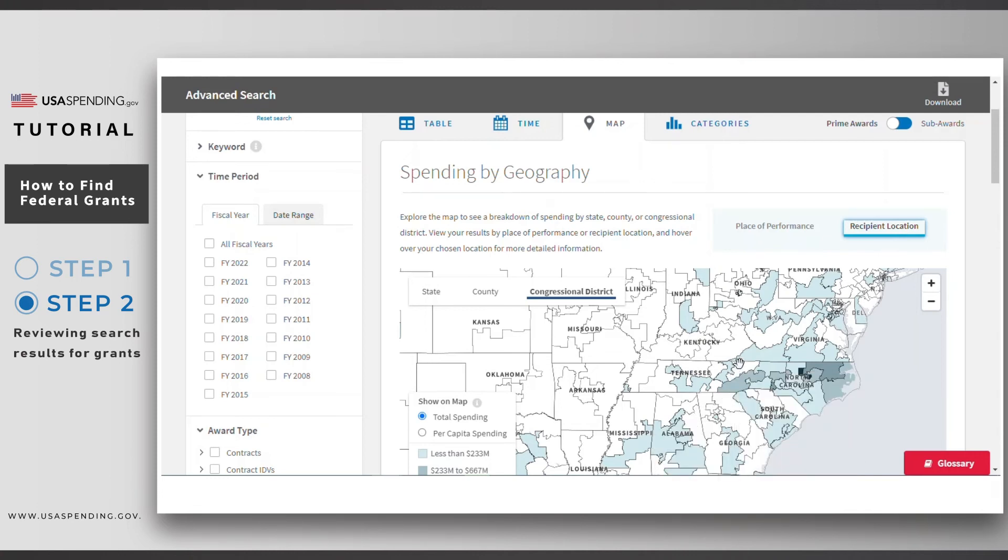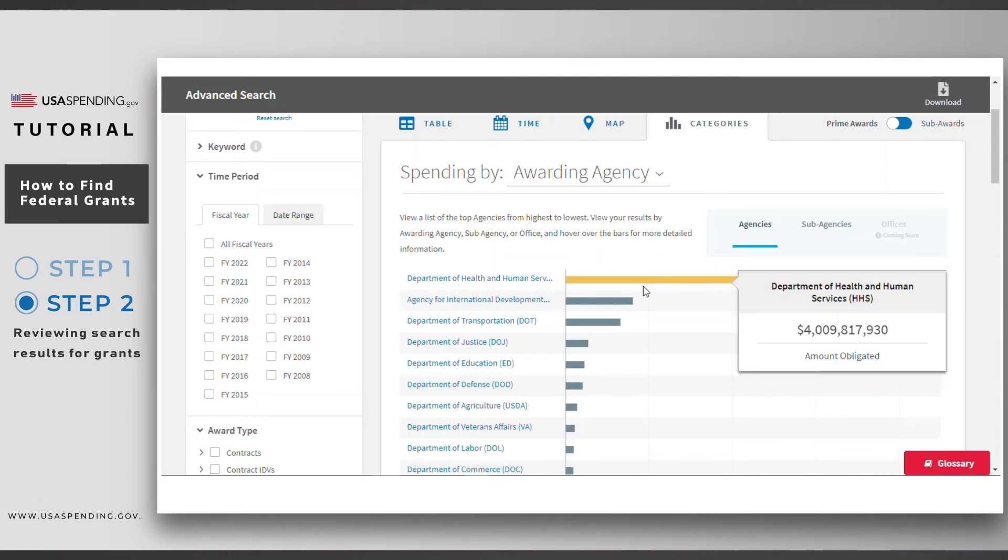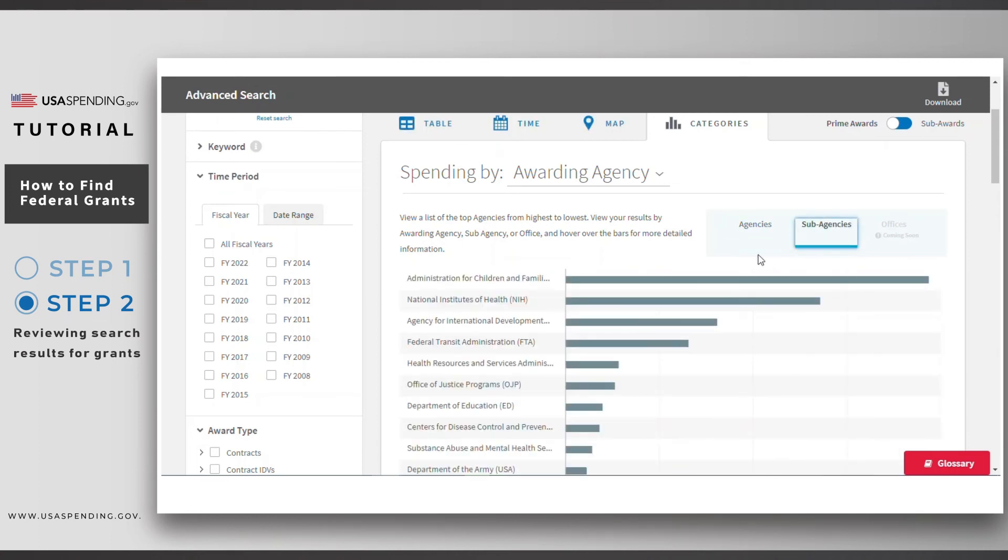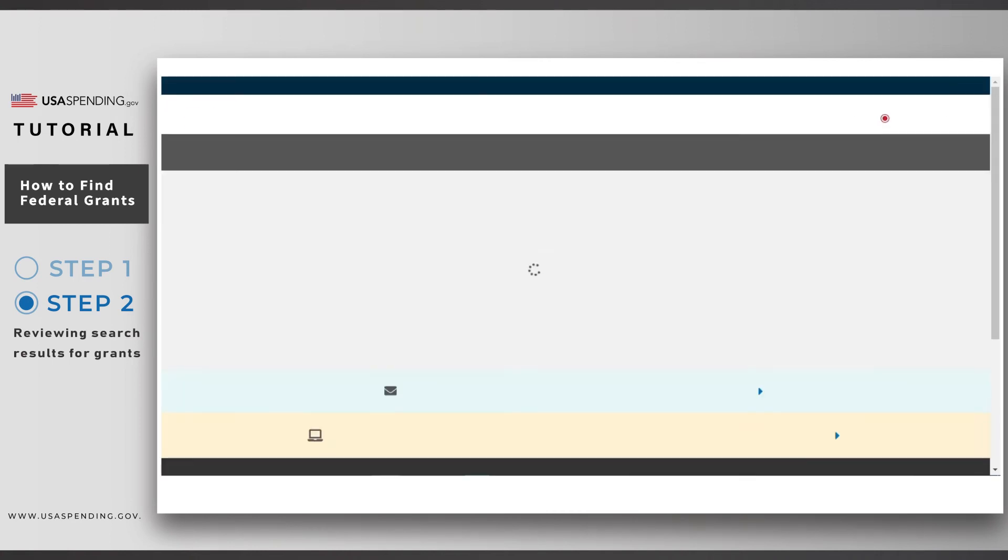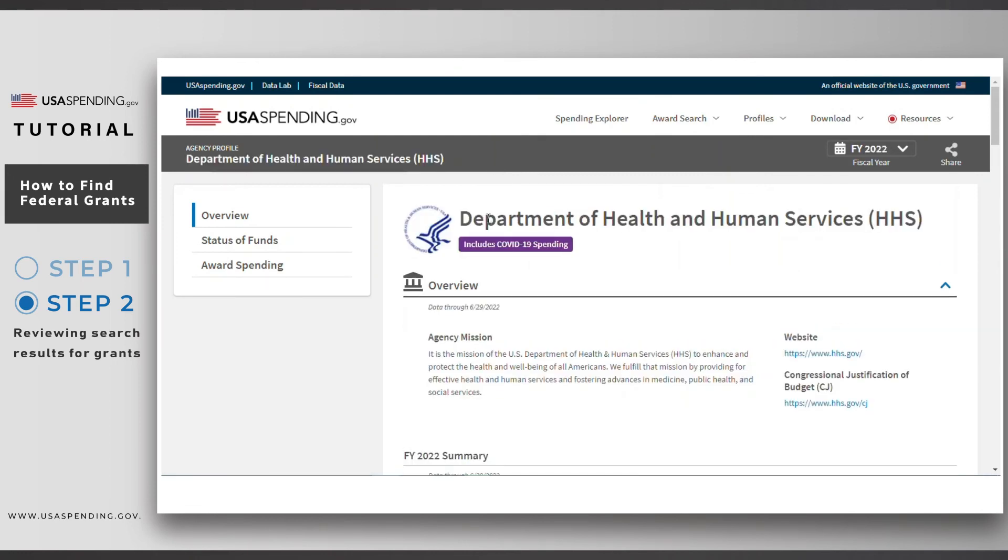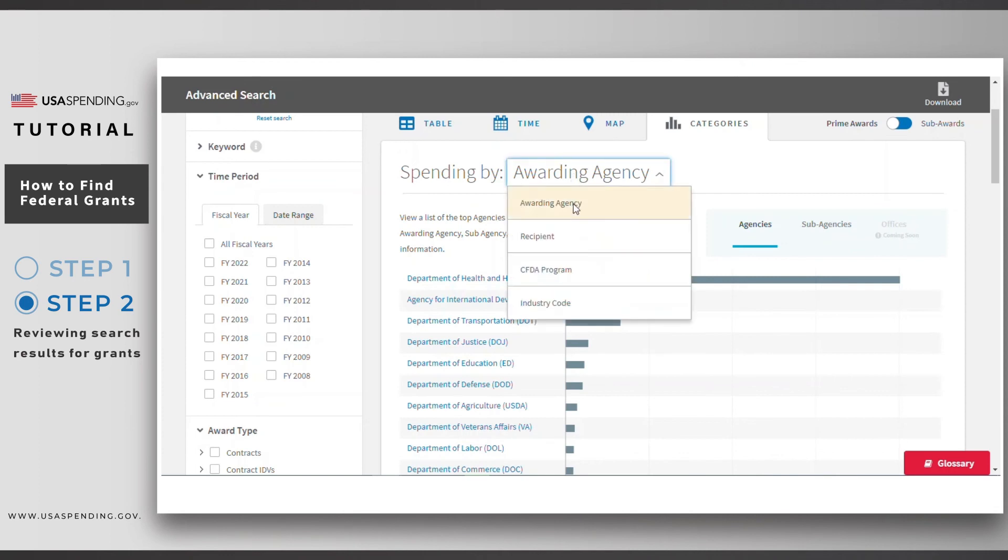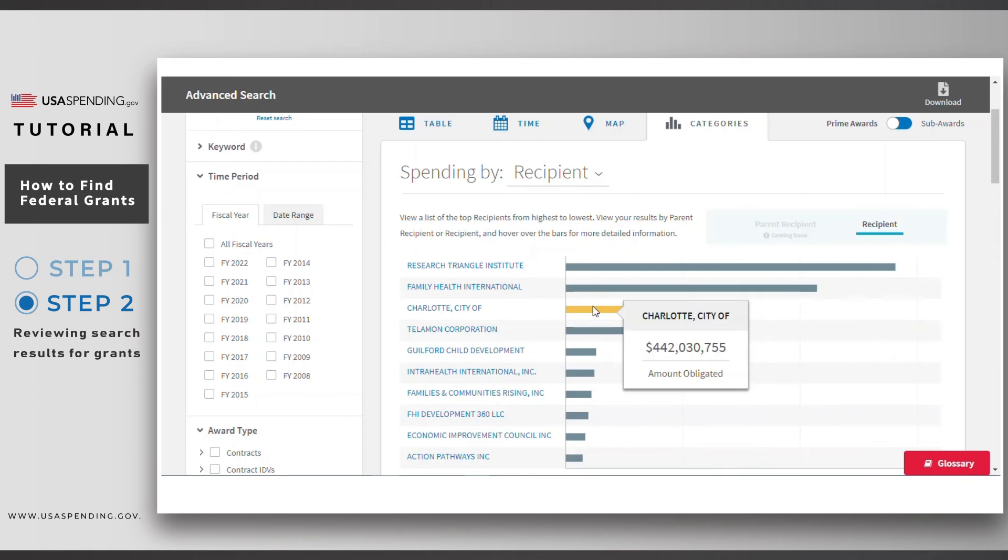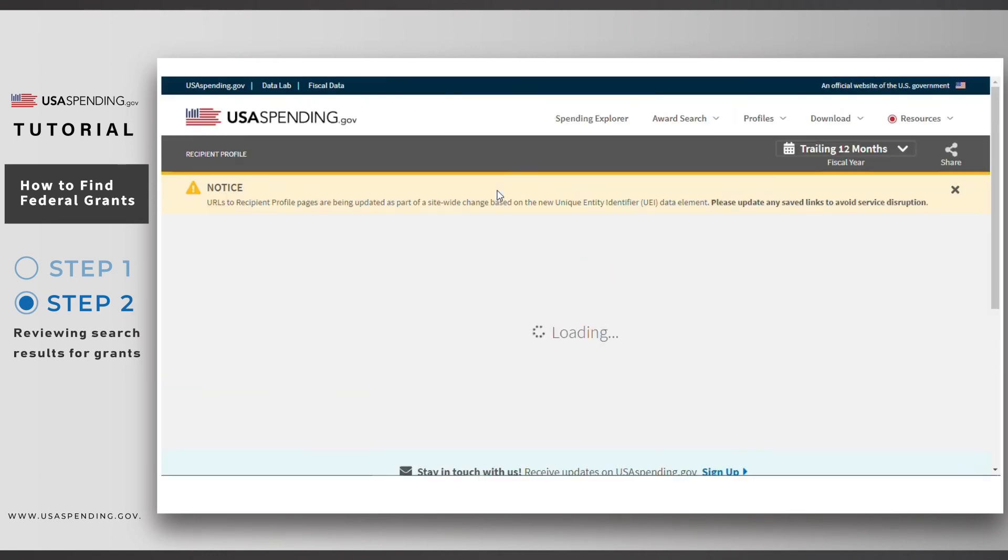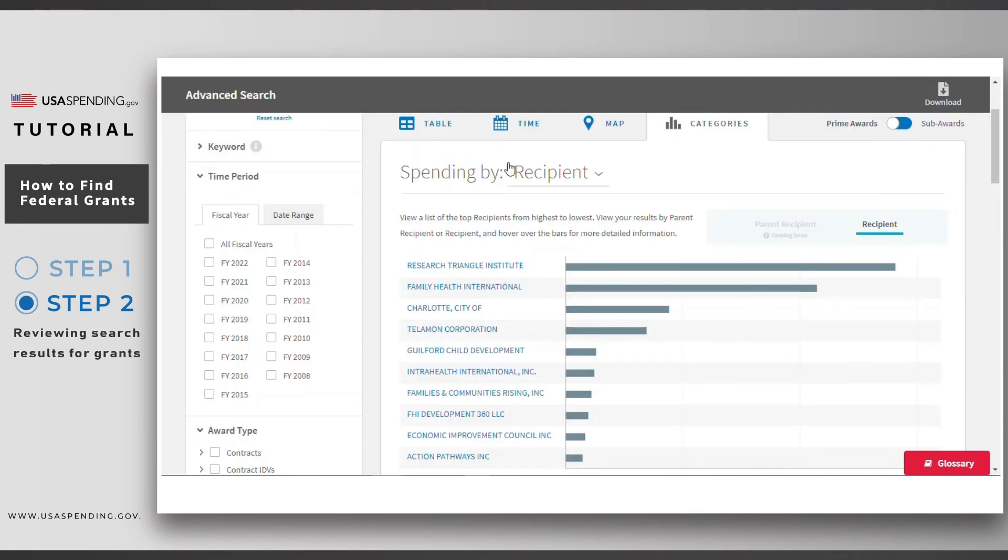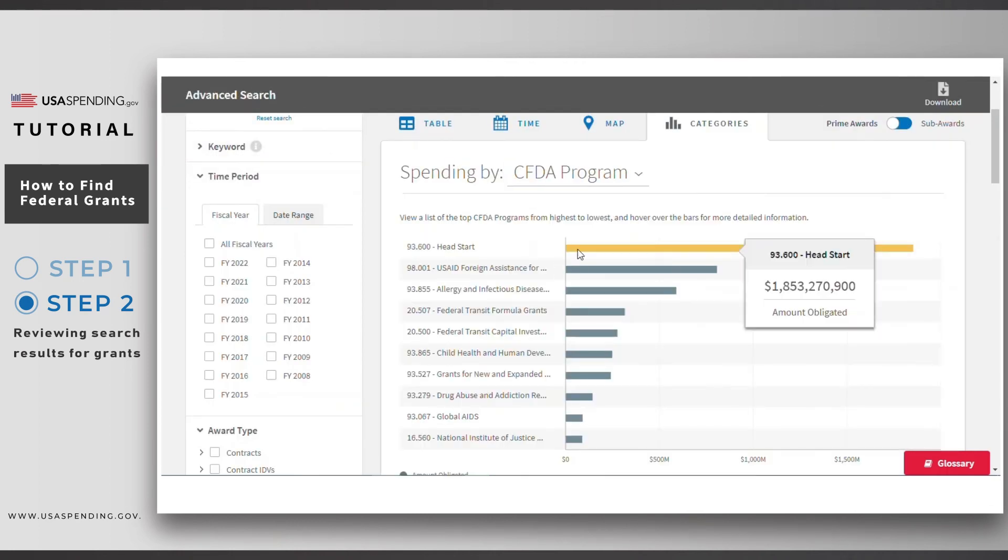Moving now to the categories tab, you'll see top spending for different categories related to grants going to non-profits in North Carolina. You can see the top agencies and sub-agencies that have awarded grants. Click on any agency to leave advanced search and visit the spending profile page for that agency. You can also see the top recipients of grants.